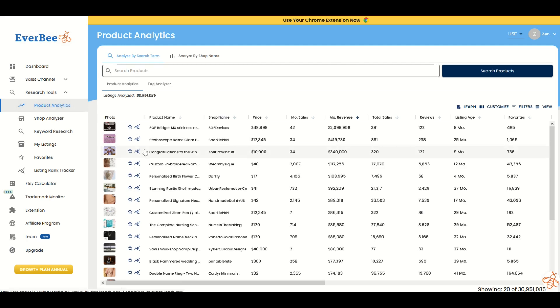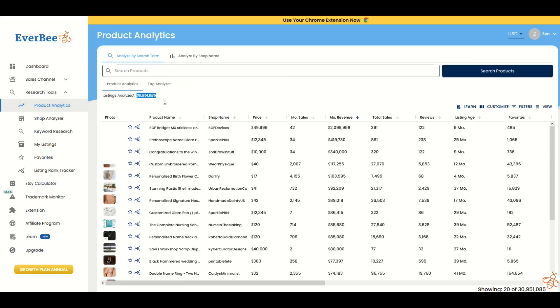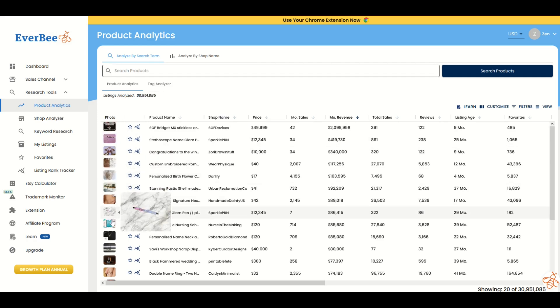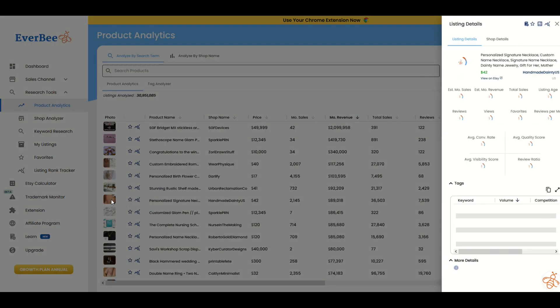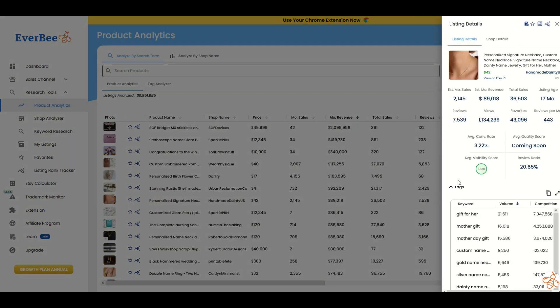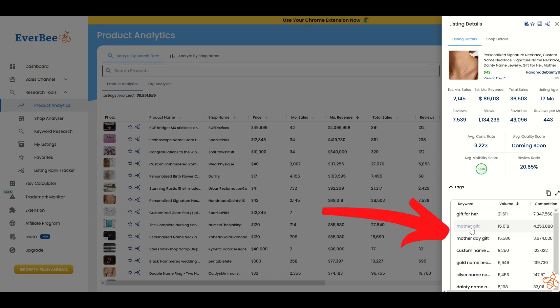This is tied into Etsy. You can see at the top it says listings analyzed 30 million, almost 31 million. As I scroll over any of them on the left-hand side, a little window pops open and I can click on one. I'm just going to pick personalized signature at random. Information then populates on the right-hand side. You can see keywords down at the bottom that are used.